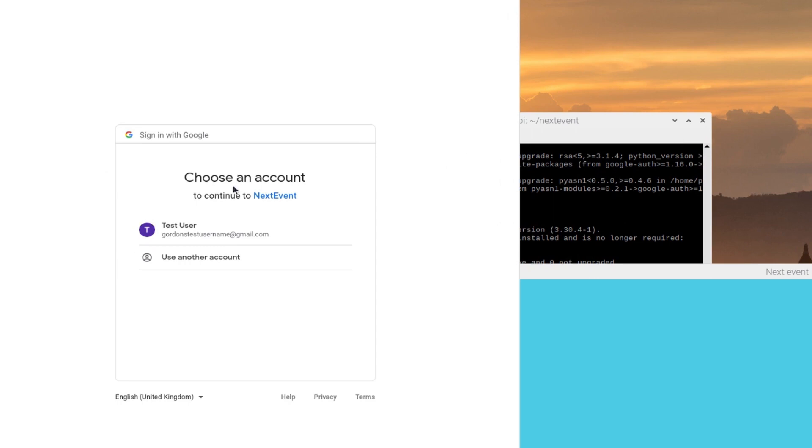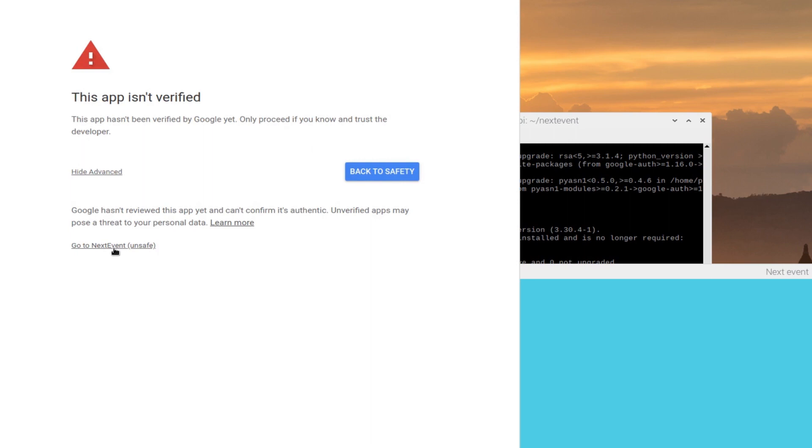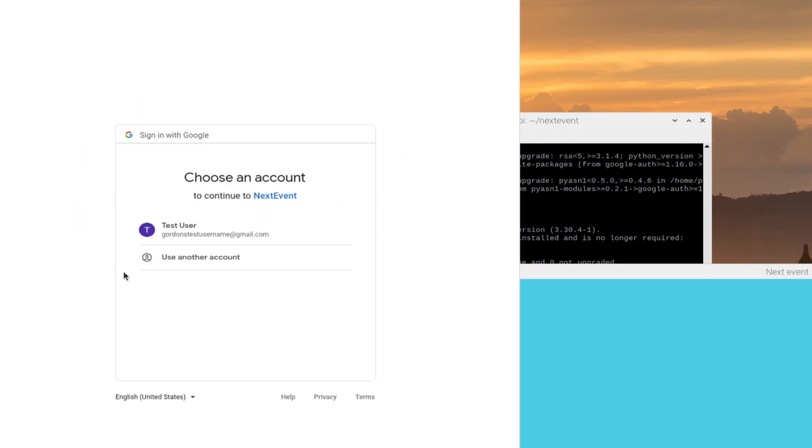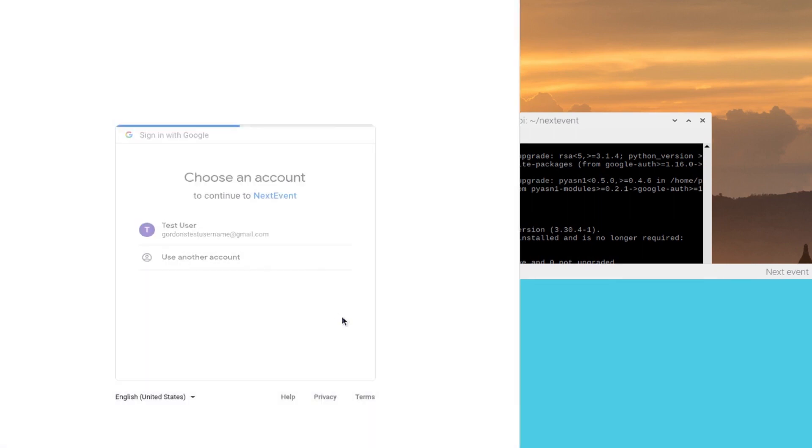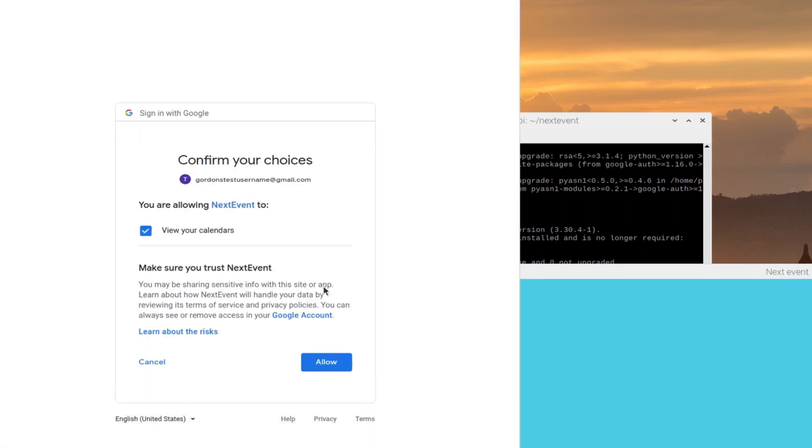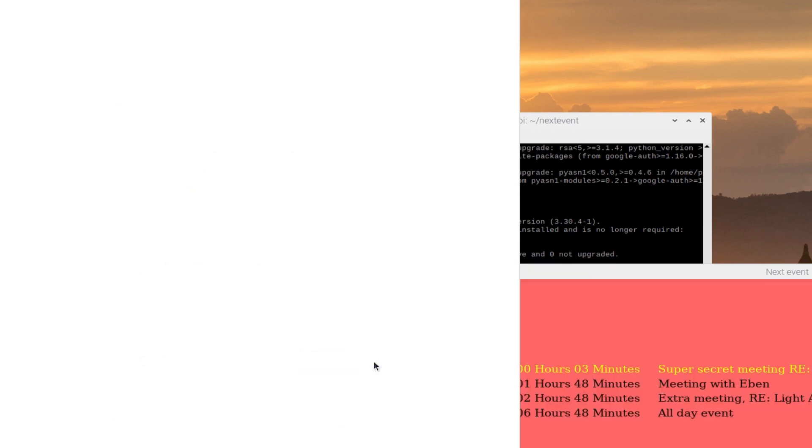Here's the account that I'm going to log in with. That comes up here with a little warning—this is because Google hasn't verified my app, fair enough. You have to go 'Advanced' here and then say, 'Yes, it's fine, go to nextevent.' What it does is it says, 'Okay, should I grant permissions to this?' Yeah, I say yes, I want to allow that. Then it just says, 'You are allowing nextevent to view your calendar'—that's the only thing that it's asking to be able to do. So you say, 'Yep, okay, I'm going to allow that.'